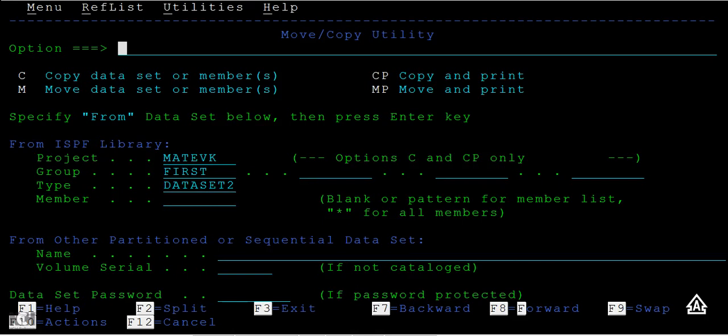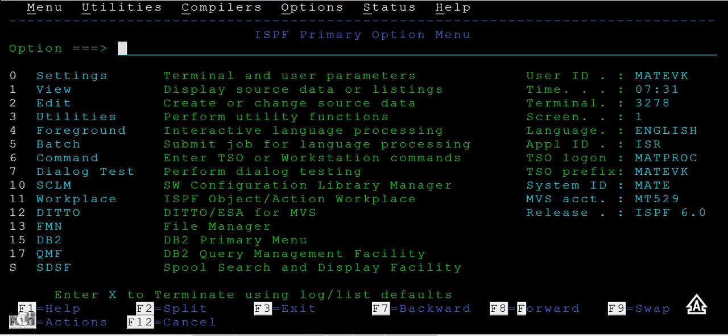While moving the data, it gets appended if there are any records that exist in the existing file. That is how the move command works.